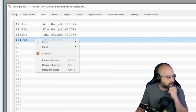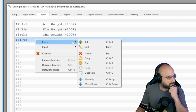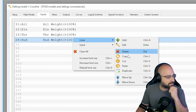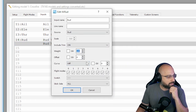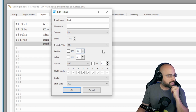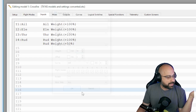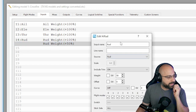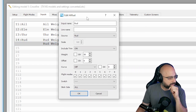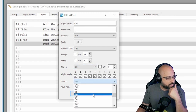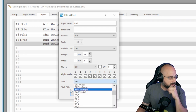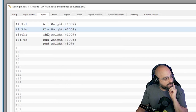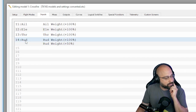For example, I could have two rudder inputs. One of them is 100% weight and the other is 50% weight — so it's like having dual rates. And I can choose when each of these inputs are active. Like I could say one of these is going to be active when I've got a switch in a certain position, and one of them is going to be active when I've got a switch in a different position. All of that stuff is funneled into the rudder input.